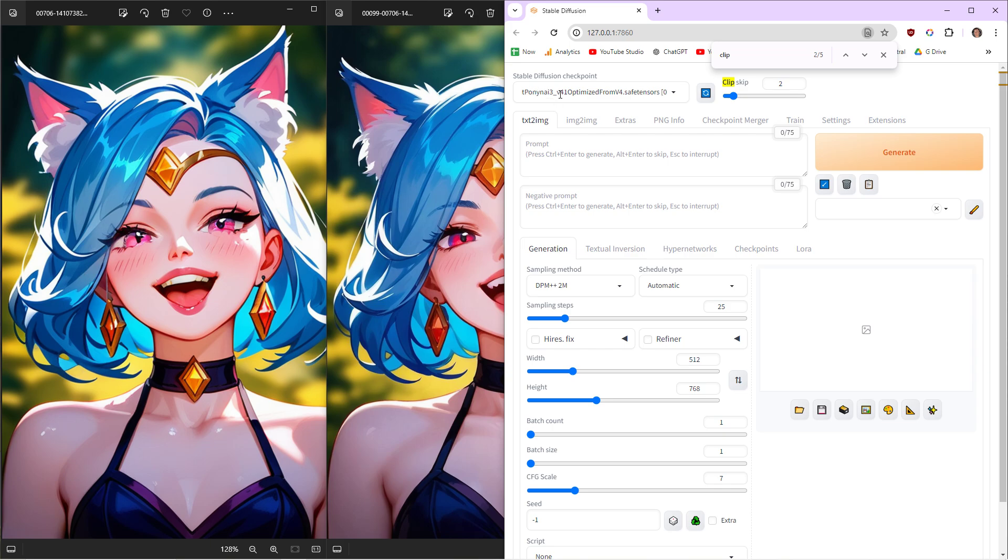Something to do with taking the... I don't even know. I don't want to pretend to know. Taking the second to last image or something, because it's better. I don't know. If someone knows how it works, please explain in the comments. But this works for me.